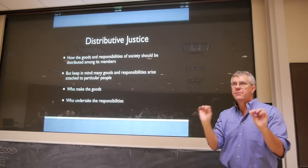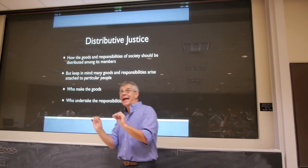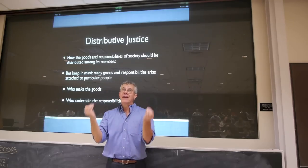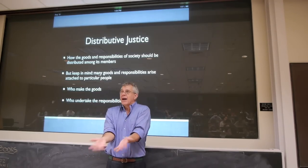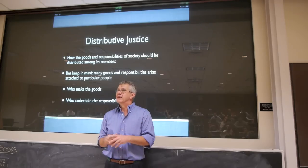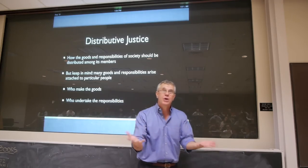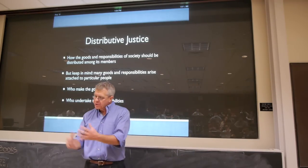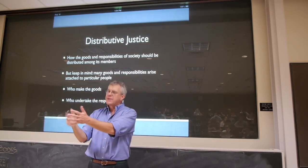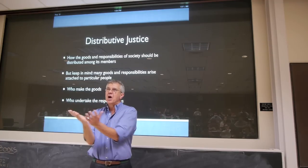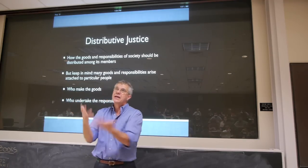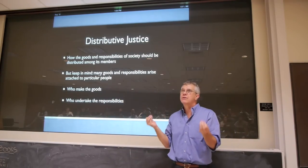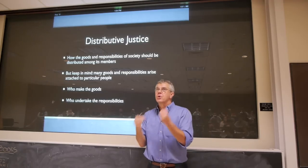Nozick urges us from the very beginning to keep in mind that a lot of responsibilities and a lot of goods come attached to particular people. Let's say you have a child — it seems odd to say, oh, I've had this baby, now who should take care of it? It's your child. Or similarly, if you make something — let's say you go out in your backyard and cut down part of a tree and craft something out of wood — it seems odd to ask who gets the wooden sculpture. You made it. A lot of goods and responsibilities come attached to particular people just because of the way they're generated.